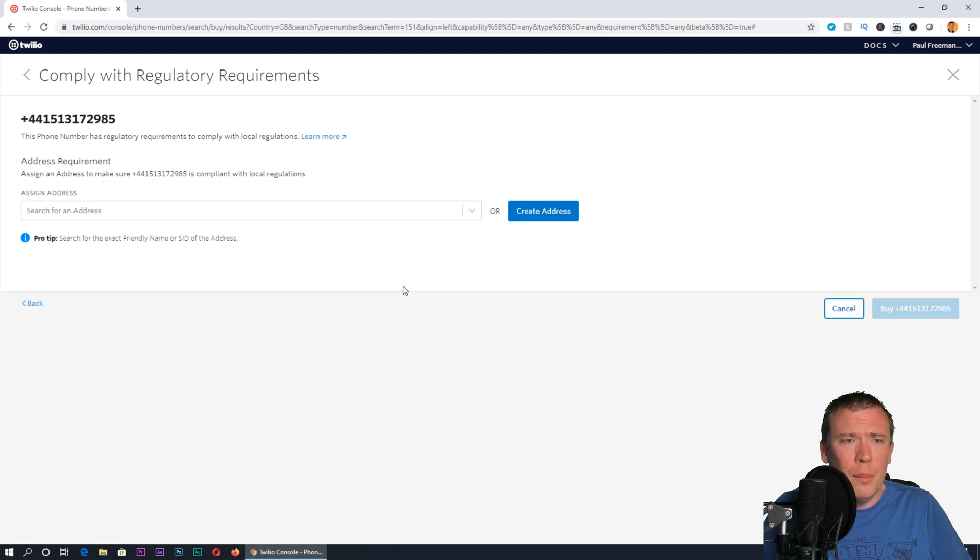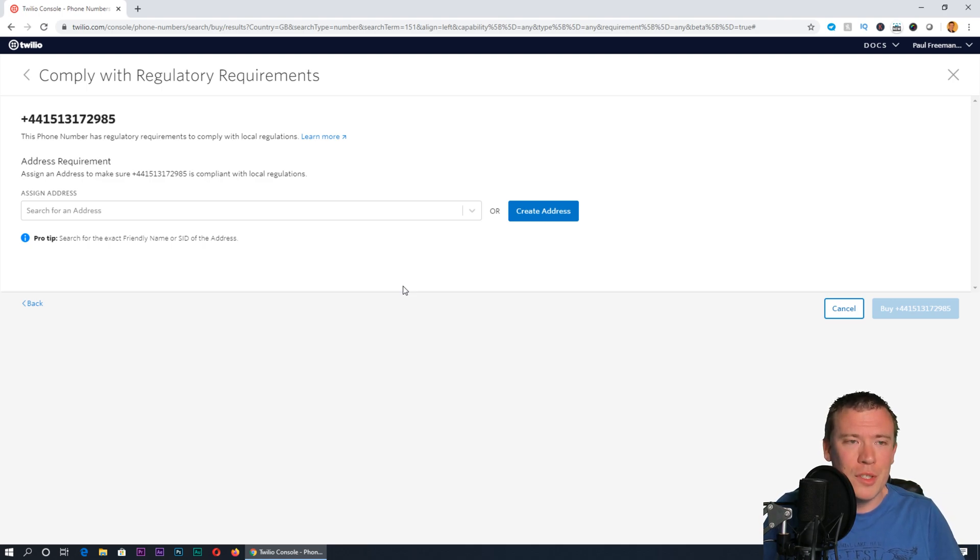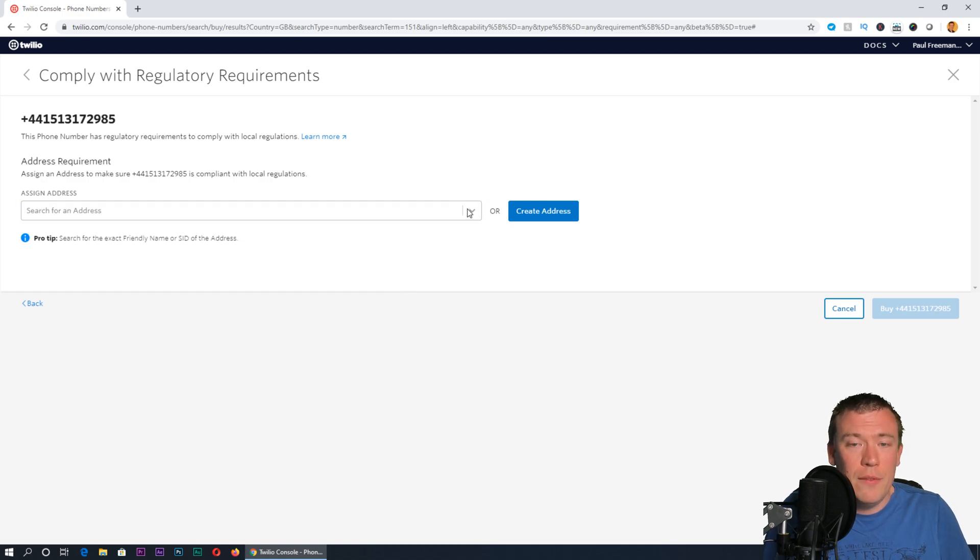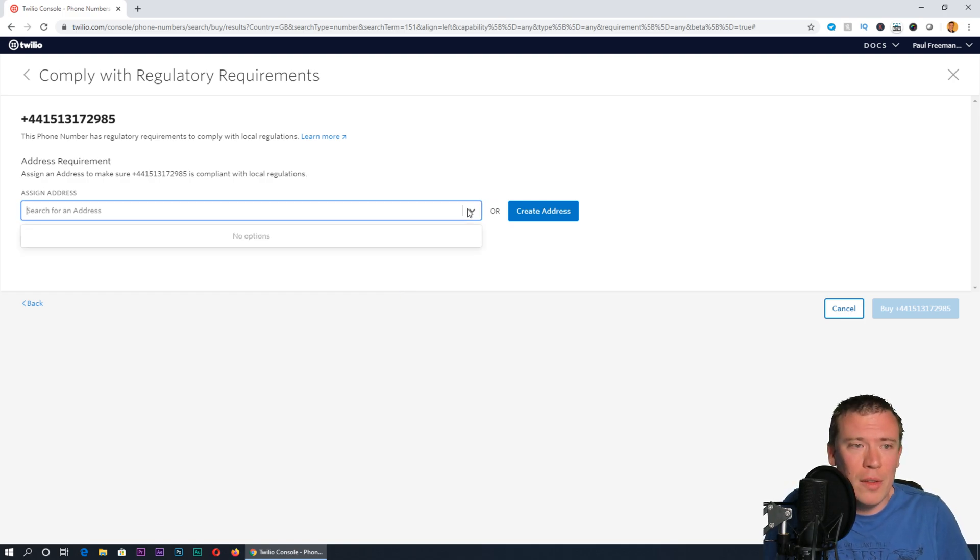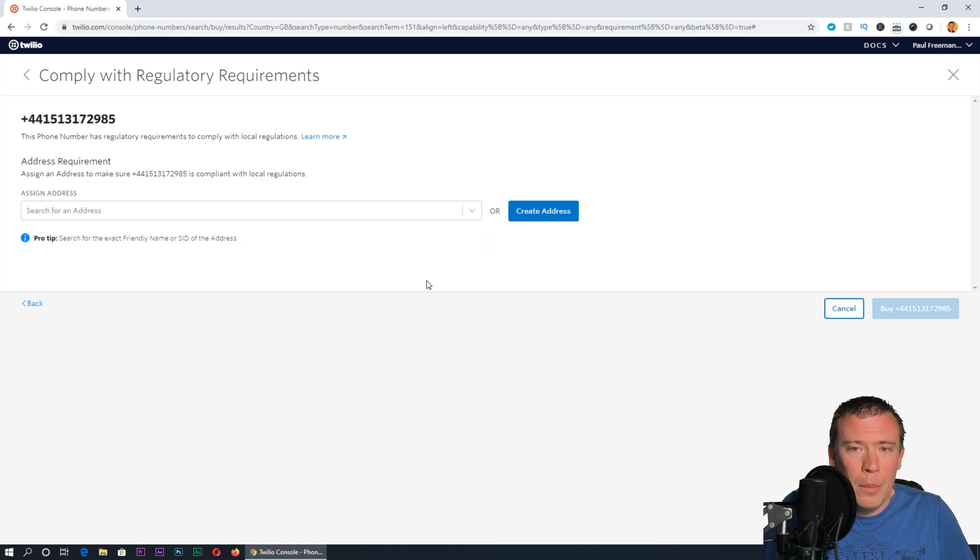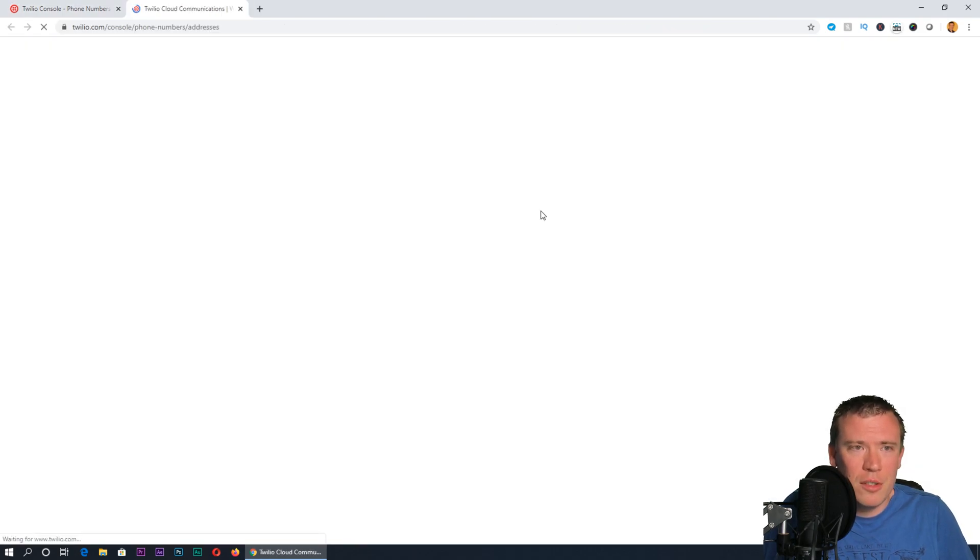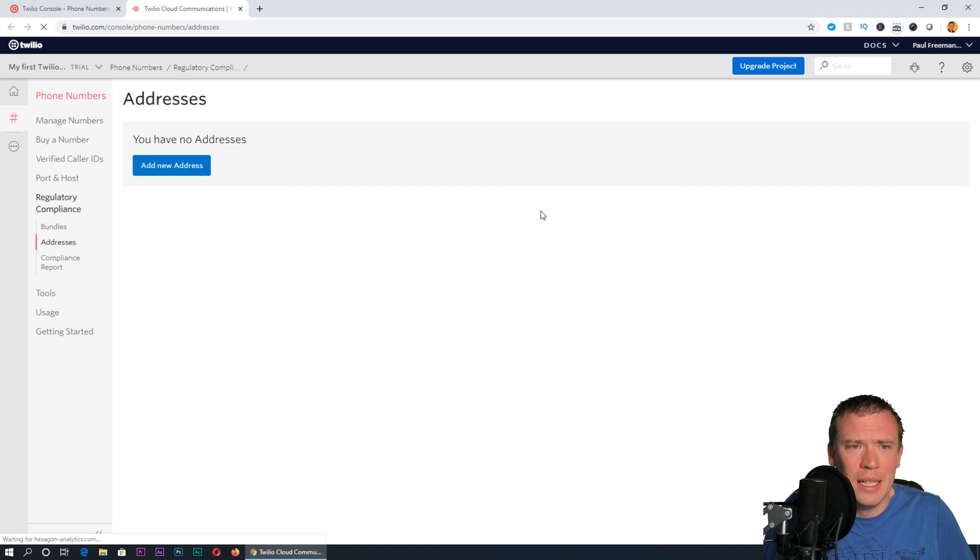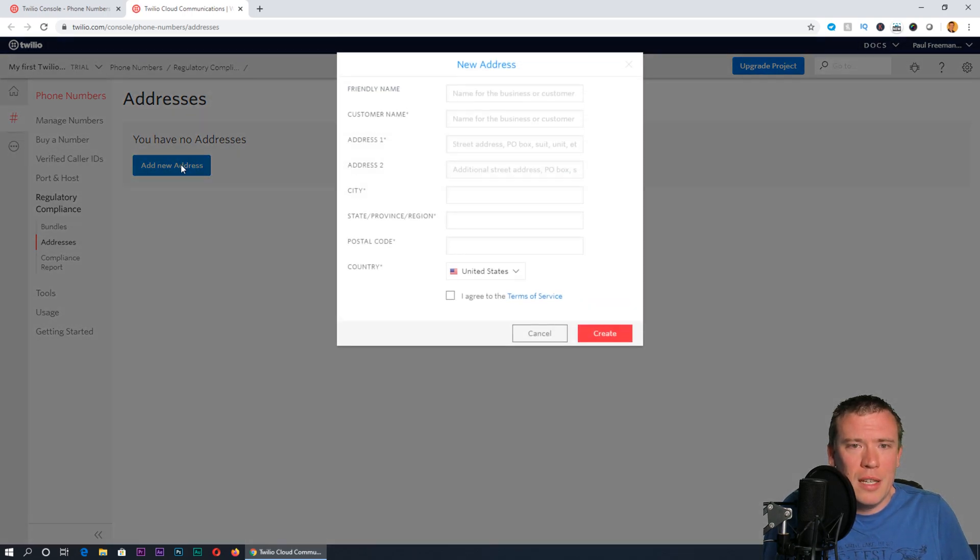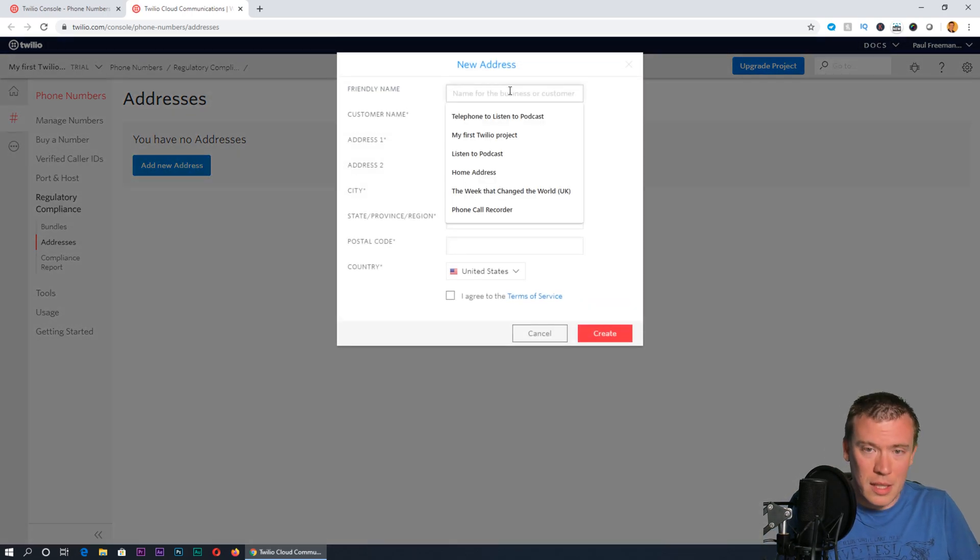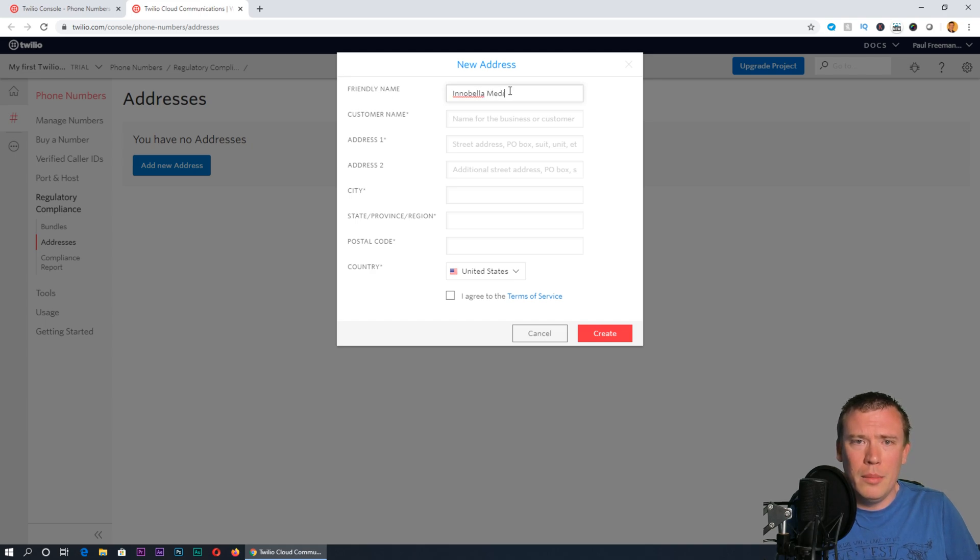Now at this stage, depending on the number, there will be different regulatory requirements that you need to comply with. For this I just need to give an address. If you've already added an address to your account that will appear in this dropdown box. Or if you need to create an address, I can press create address there.